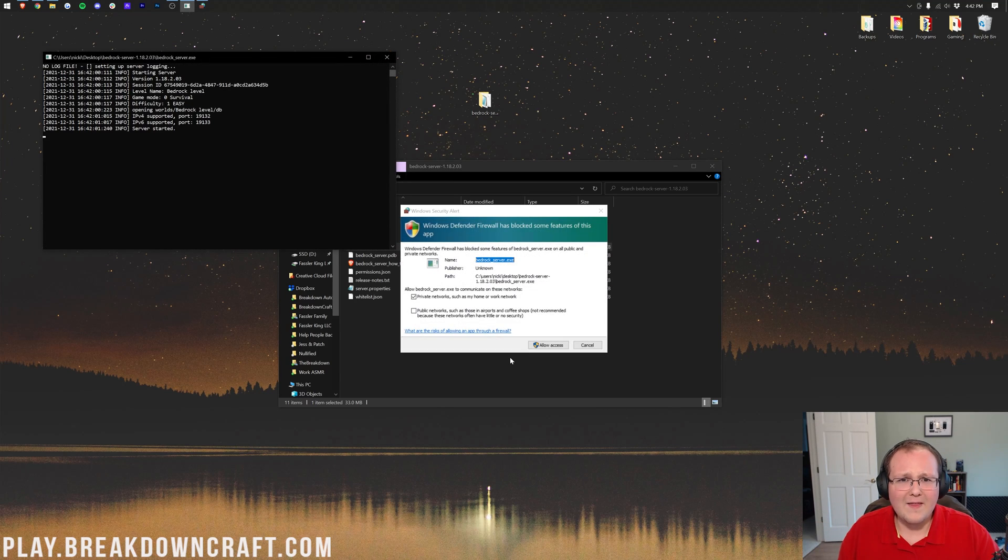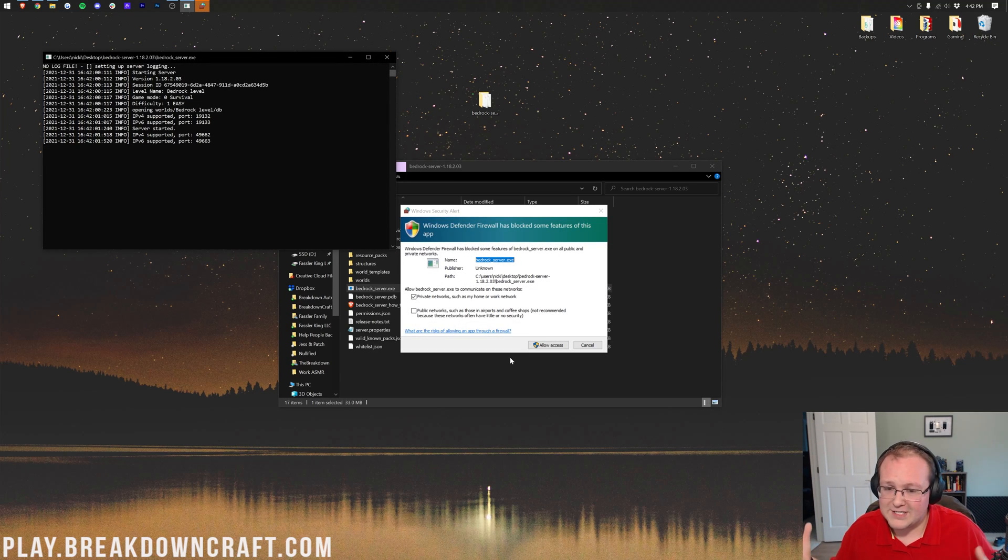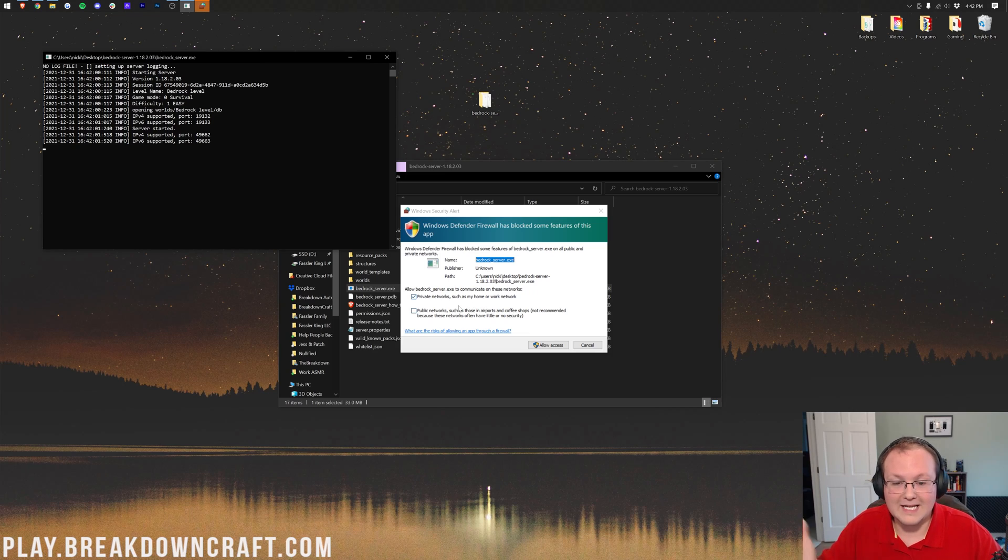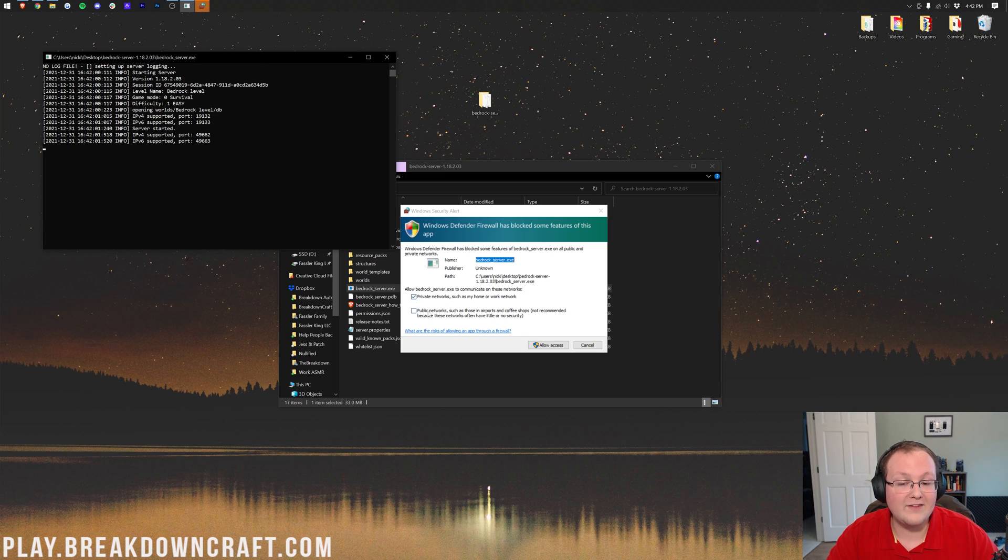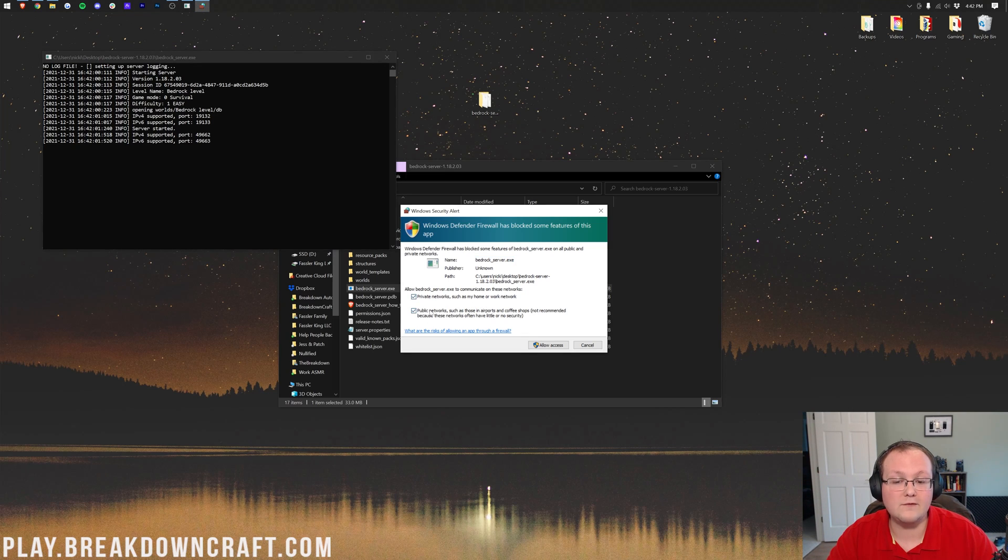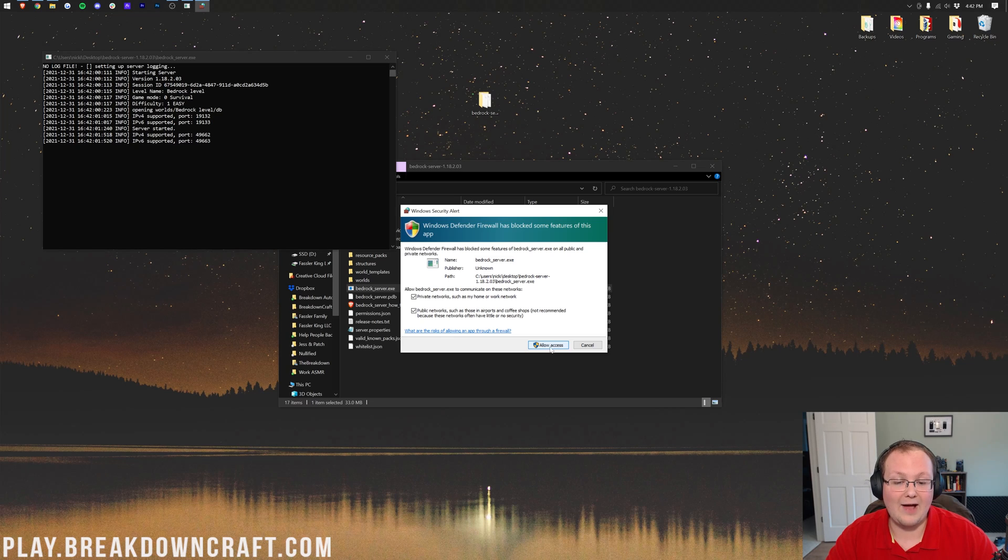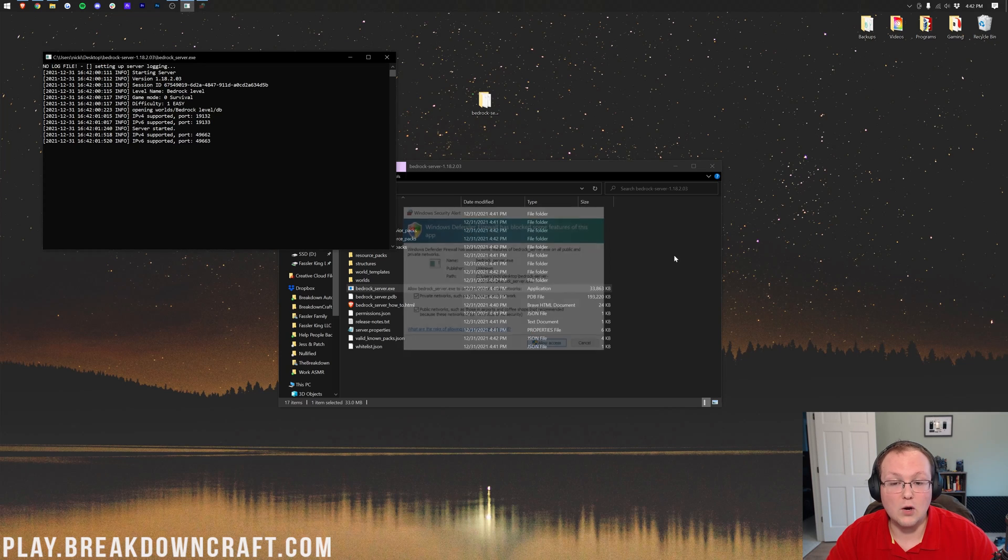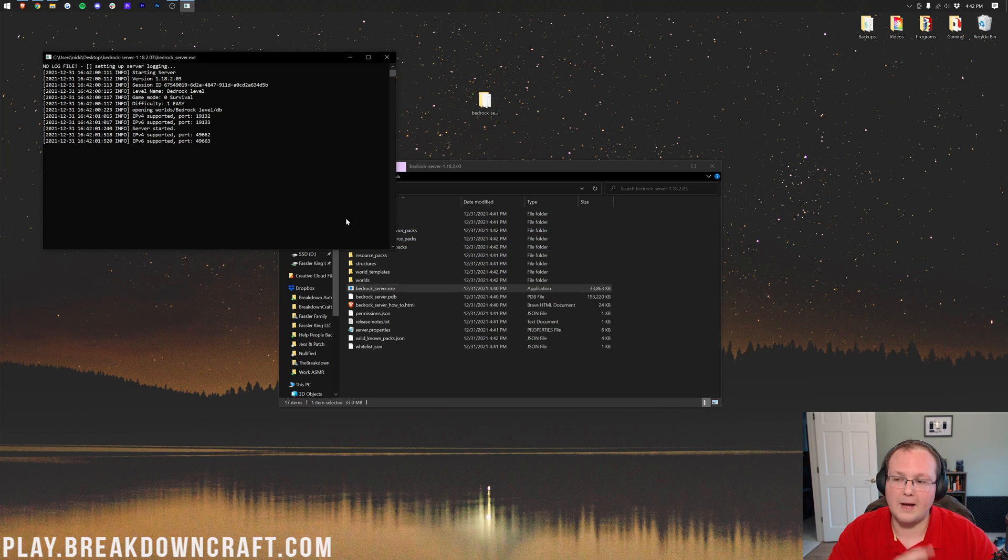I don't know why they don't bypass that, like, why they don't allow that, but they do. And, I don't know why, but that's a thing. Nevertheless, we did want to make sure that both private and public are checked. We want to make sure both of these are checked here, and then click on Allow Access. And if you don't get the Windows Defender pop-up, don't worry about it.